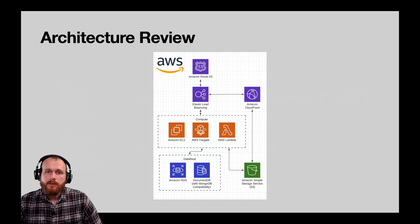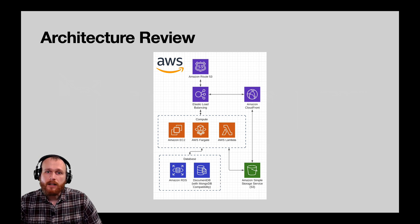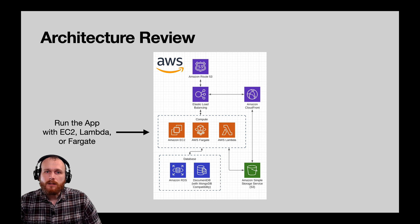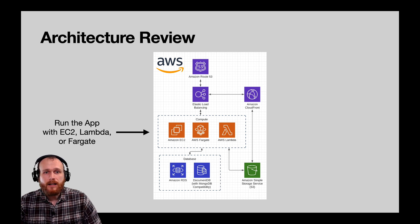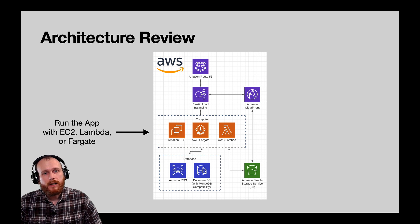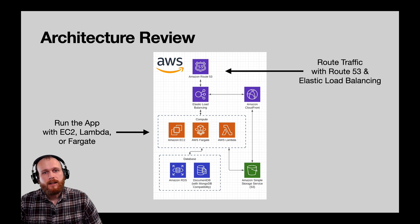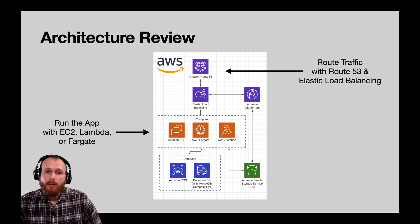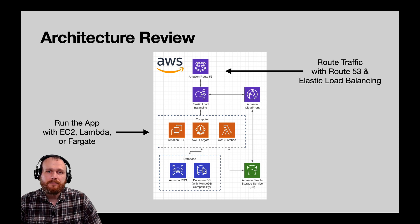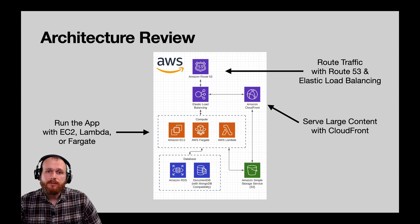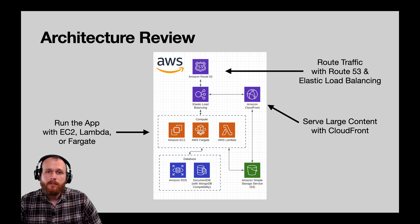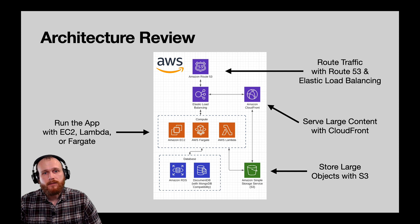Let's quickly review how all of these pieces fit together within the sample web application architecture that I drew out. First, we talked about where the application code will actually be run, either on an EC2 instance, a container running in Fargate, or as a Lambda function. Next up, we used Route 53 to configure our domain and pointed it to an Application Load Balancer, which will allow us to run multiple instances of our application in parallel. Amazon CloudFront can serve as a cache to efficiently deliver large static content all around the world, and we used S3 to store and serve large files associated with the application.